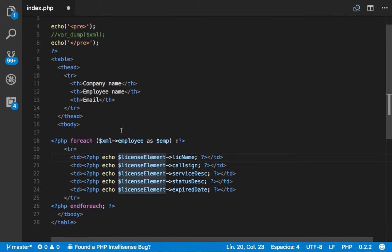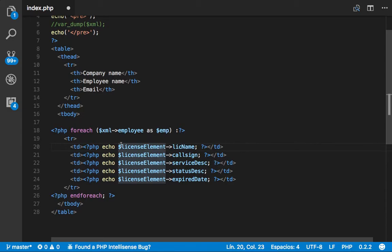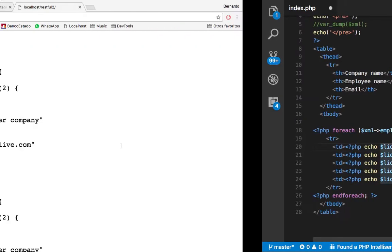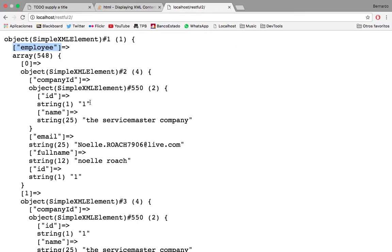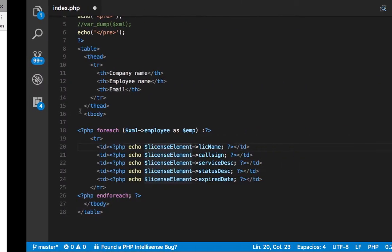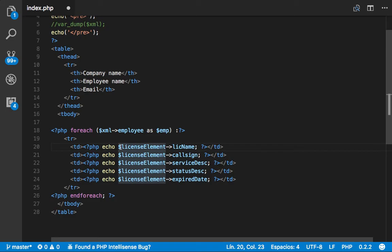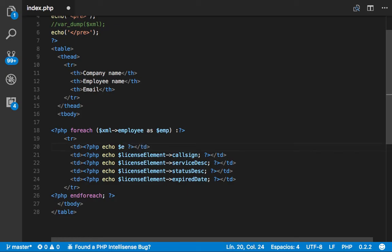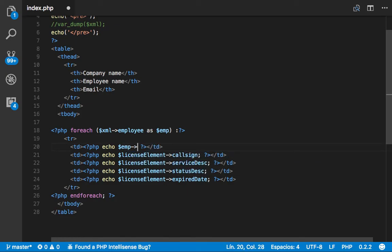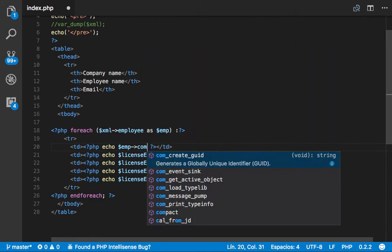Now we want to access the company name. So in order to access the company name, first we have to go inside company ID and then get the name. How do we do that? So we do it this way. And we go into company ID.